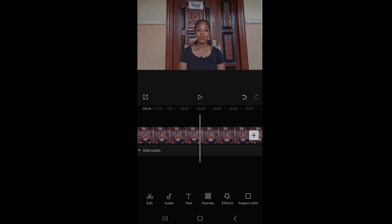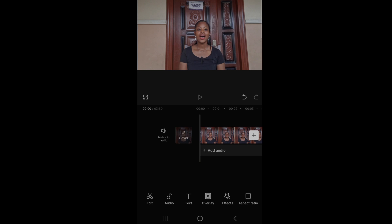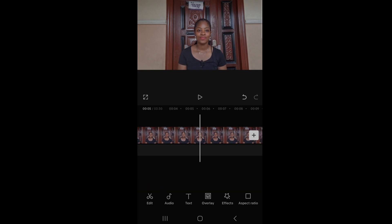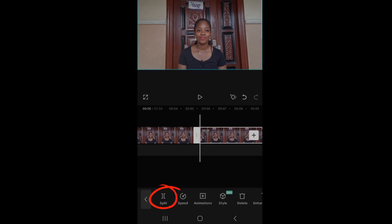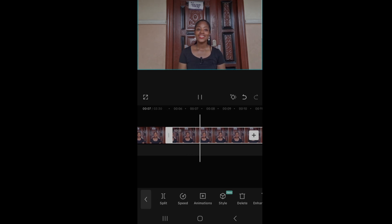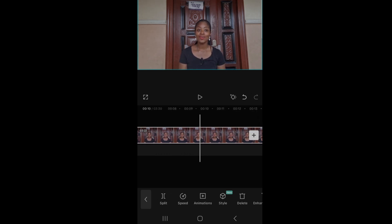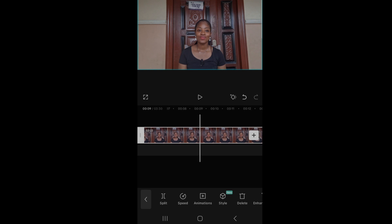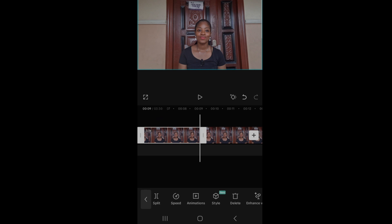We are going to split after 'you are amazing.' To split, click on edit, click on split. Split the beginning and ending part you don't want. Touch the part you don't want with your thumb to highlight it and then click delete.